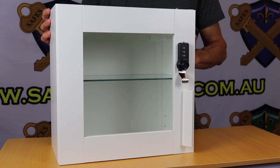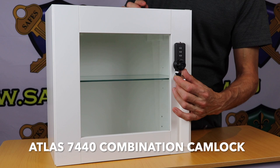Hi, I'm Colin from Locks Galore and today we're reviewing the new Atlas 7440 Black Combination Cam Lock.